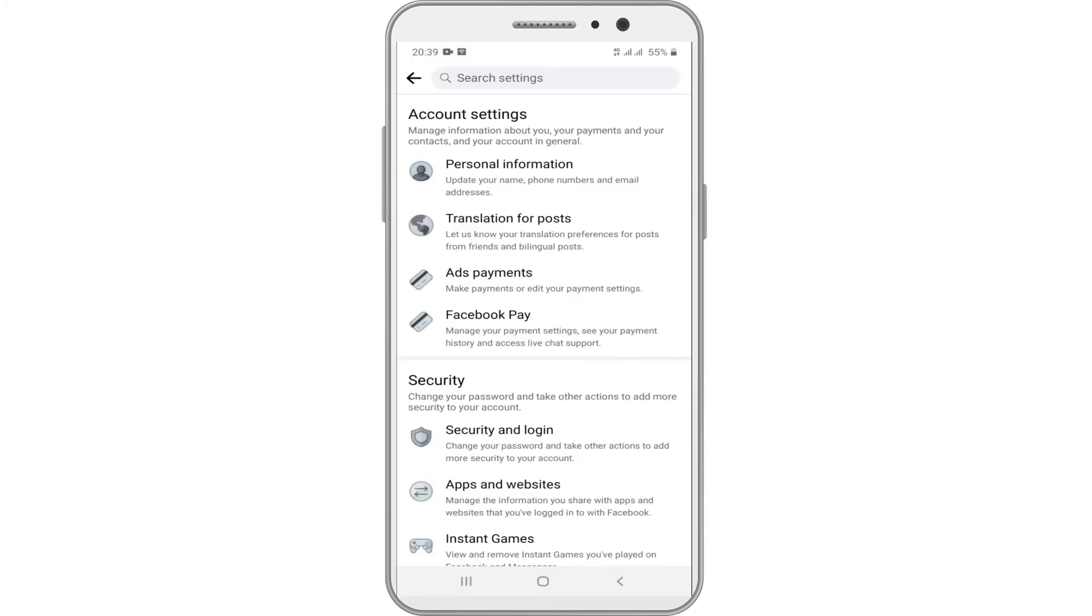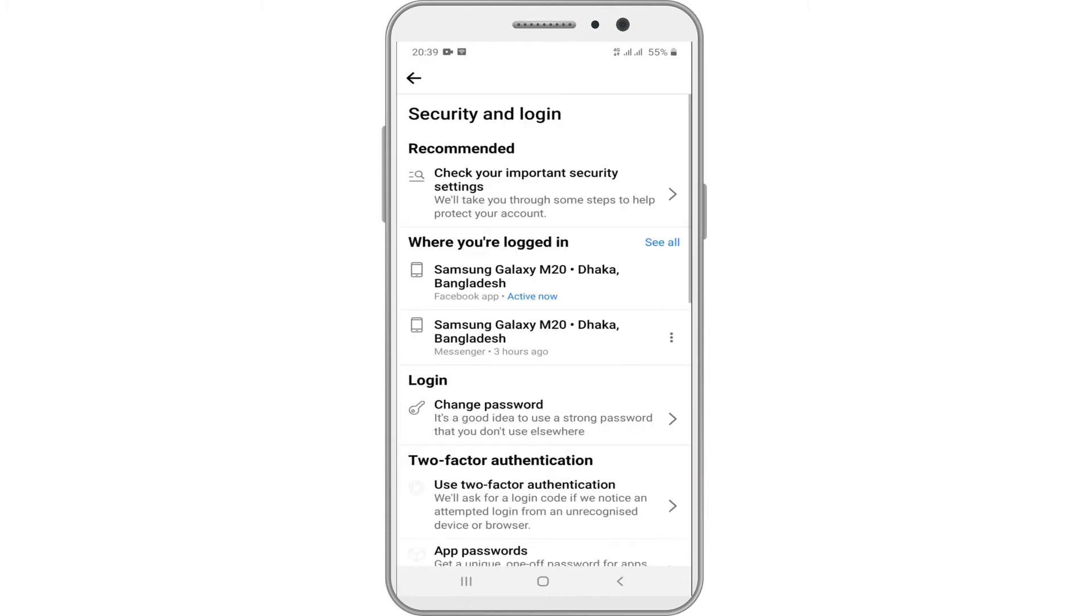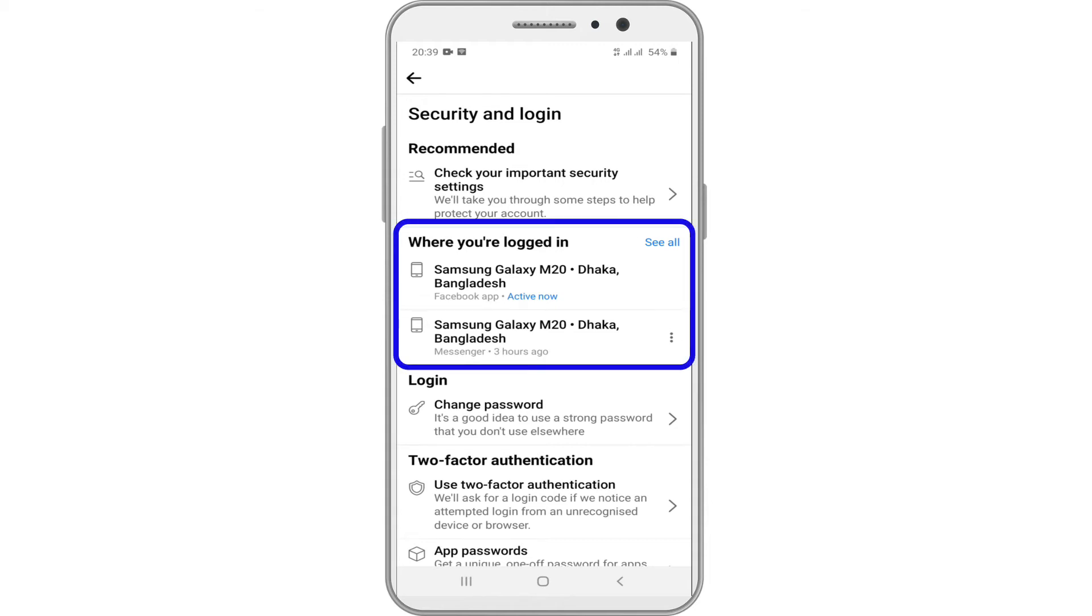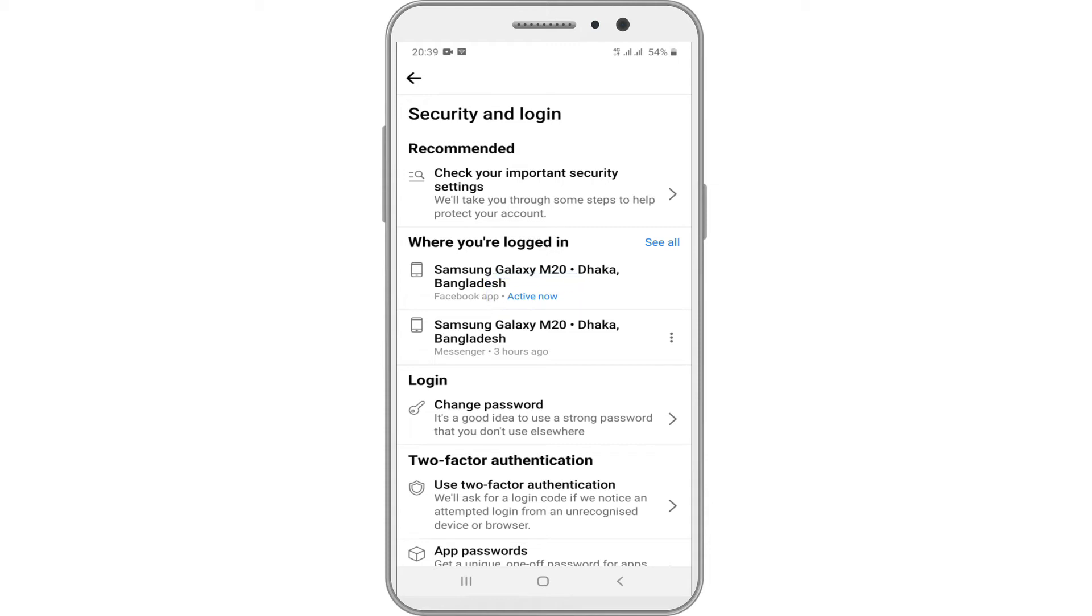Under the security section, tap on security and login. You will find yourself on the page with a section called where you are logged in. Facebook will show you the active now status in blue letters. It should be the device you are currently using.